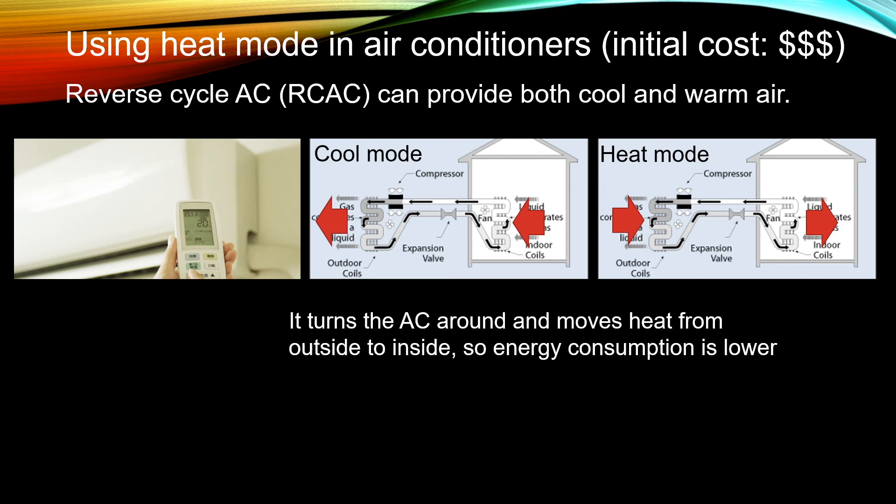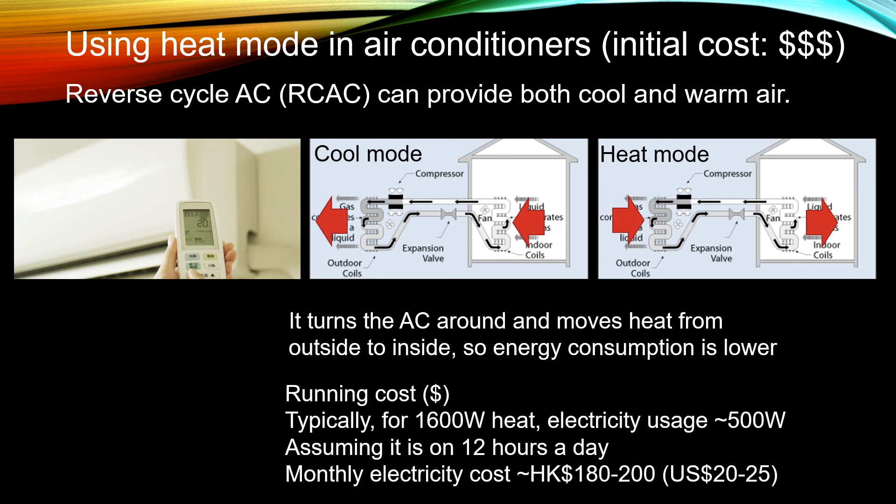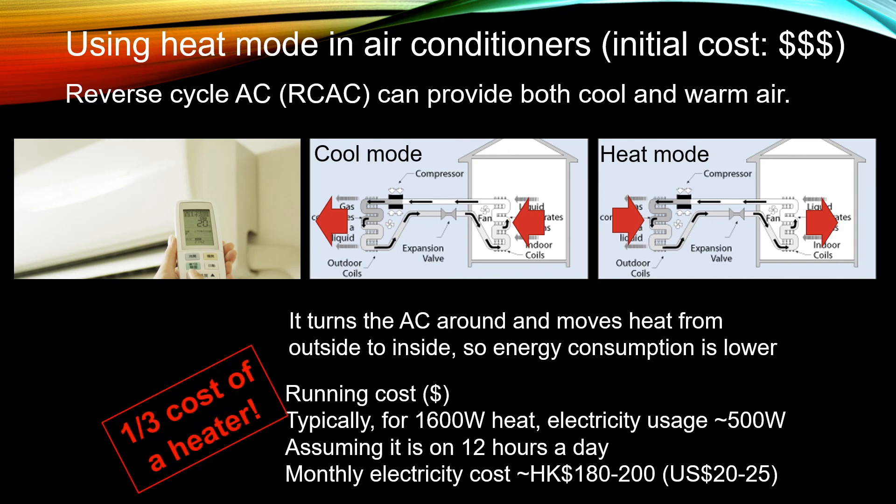Because you are moving the heat instead of generating the heat, the running cost is actually lower. If you want 1600W of heat, actually the electricity usage is only about 500W. So if you assume 12 hours a day of operation, the monthly electricity bill is only about 180 to 200 dollars. So it's one third of the cost of a heater.